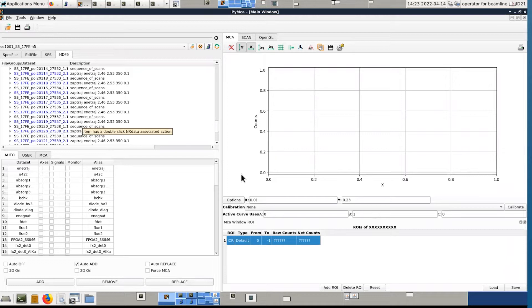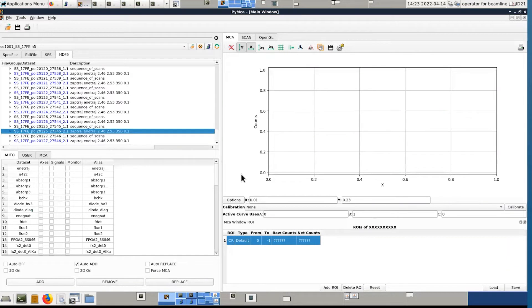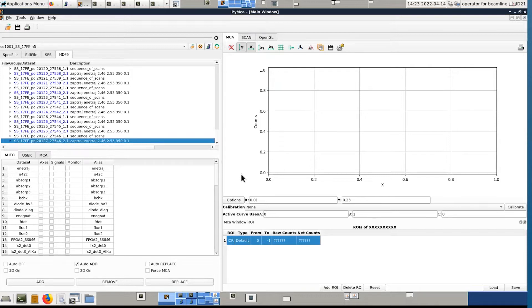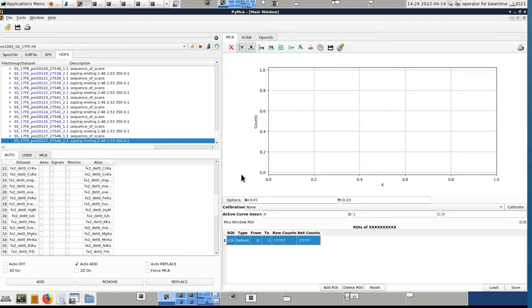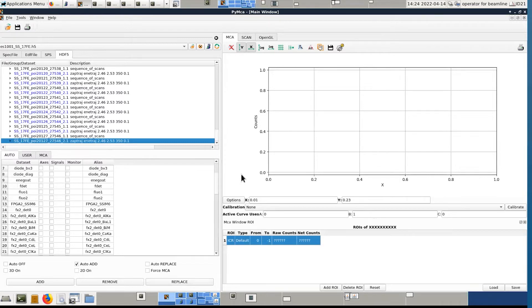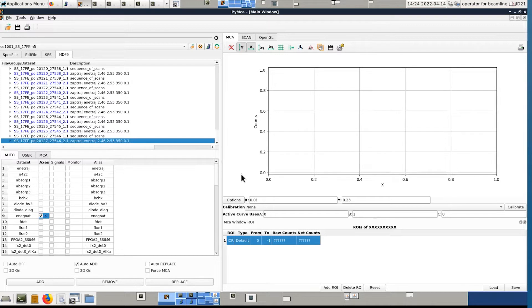So to see a scan, you have to click on the scan itself, not the sequence of scan, but the scan, and you have two options. Either you will use the auto panel where you have all the possible counters. So in our case, the x-axis, the energy axis, is named enegote. That's the counter from the monochromator, which is defining the energy.